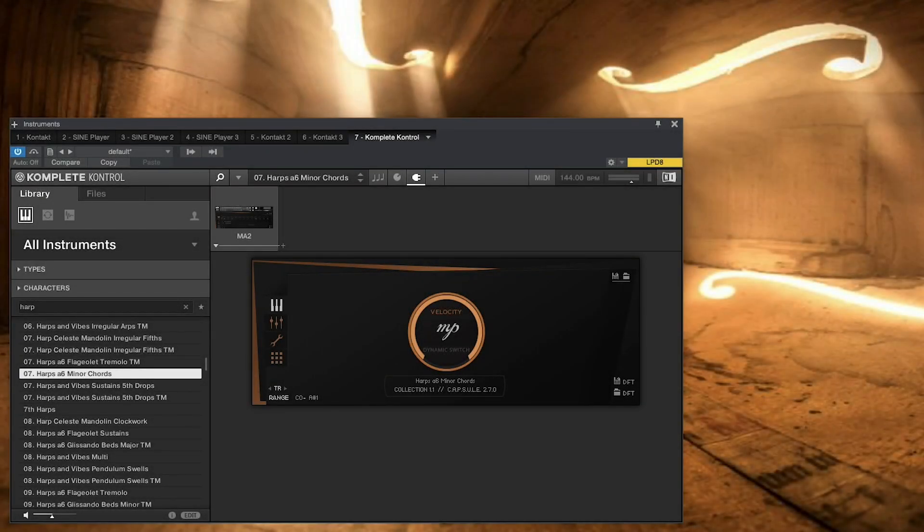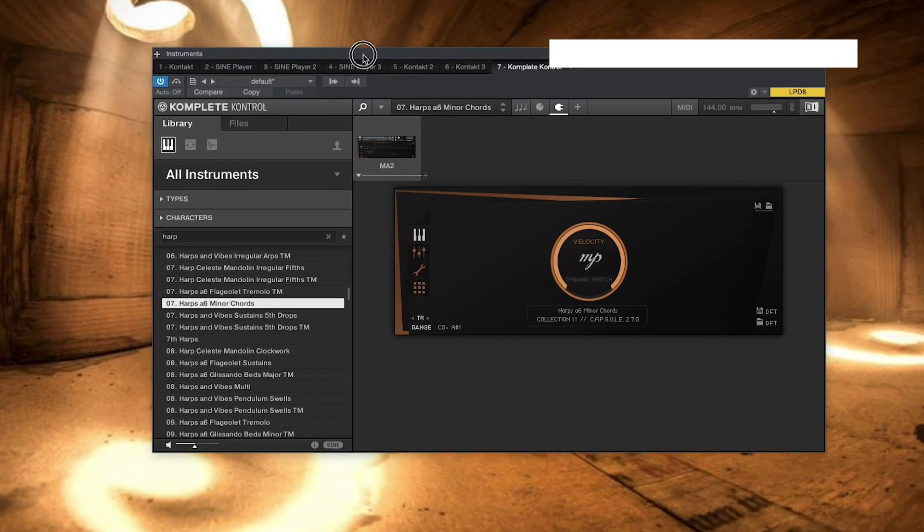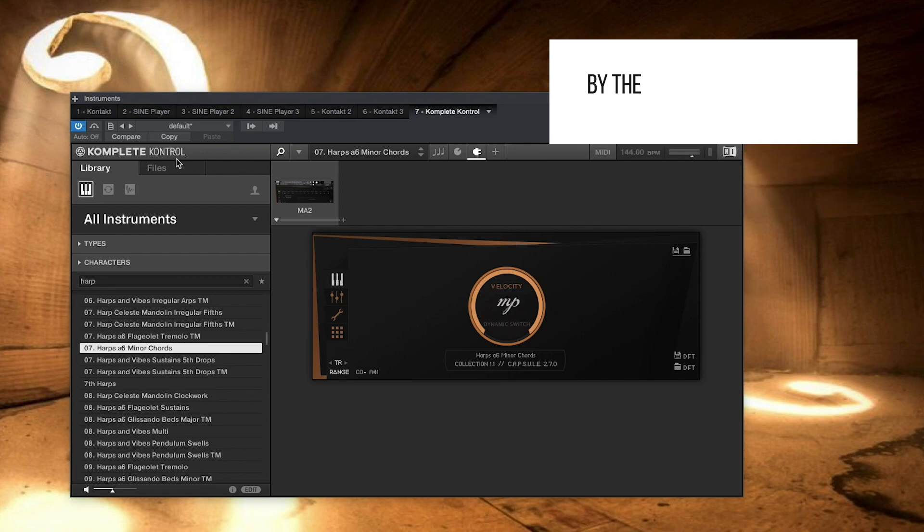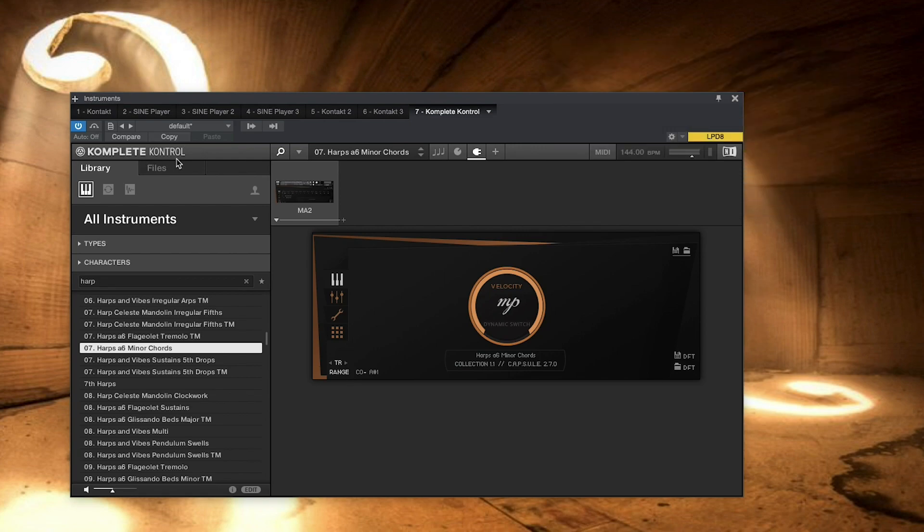This is an unexpected video. I wasn't expecting to make this, but I started playing around with Complete Control when I was looking for harps in my collection. I've never spent any time with Complete Control. If you know everything about Complete Control, this video probably isn't for you.